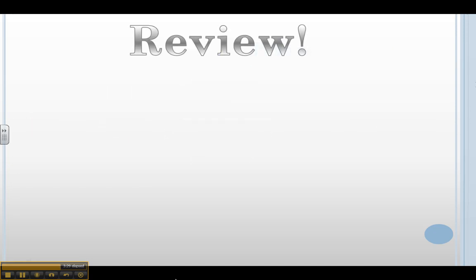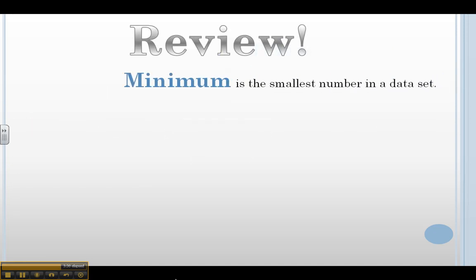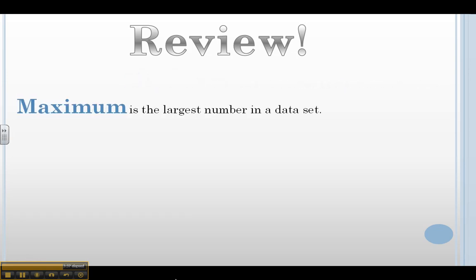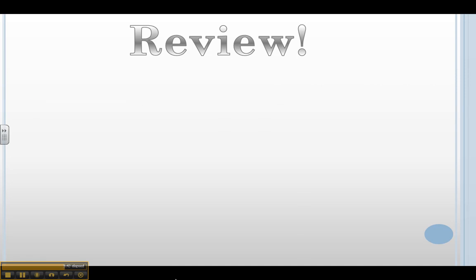So let's review. The minimum is the smallest number in a data set. In our example, the minimum was 2. The maximum is the largest number in a data set. In our example, our maximum was 6.